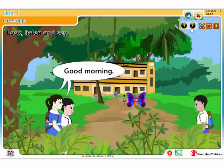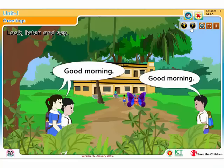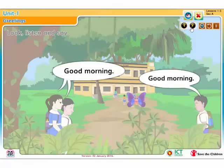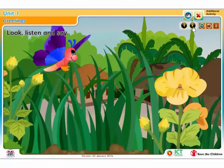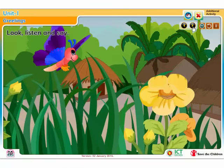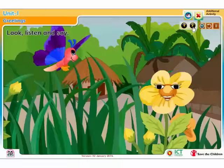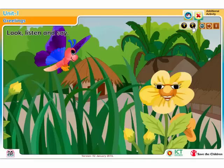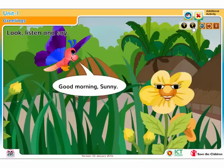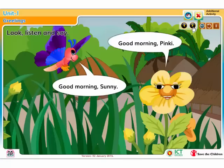Good morning. Good morning. Good morning, Sonny. Good morning, Pinky.